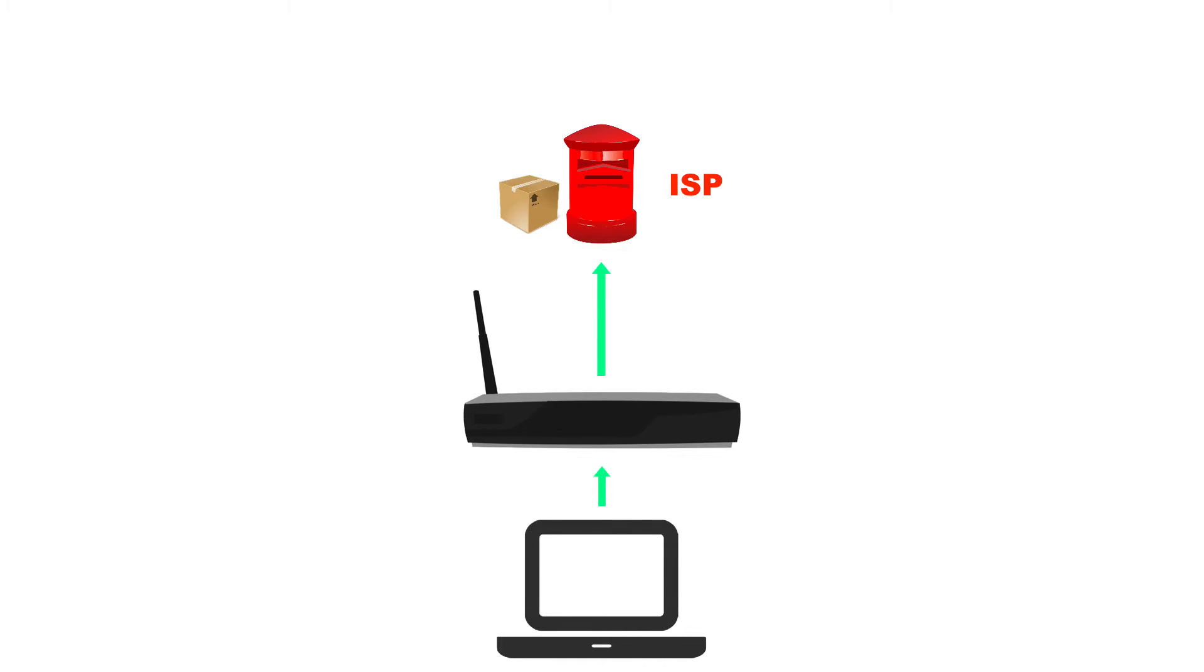Now the ISP does not have the ability to find a server called google.com. Google.com is for us, the people. So we don't have to keep typing in the IP address.